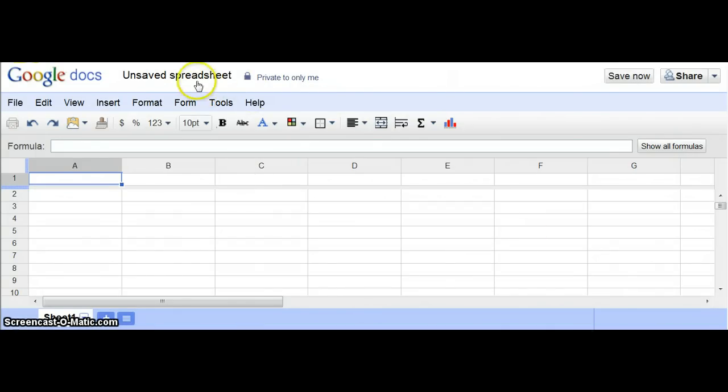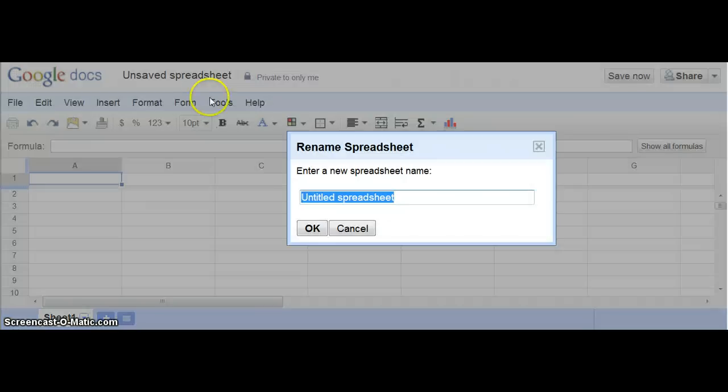You can title it. You might want to call it Library Budget, for example.